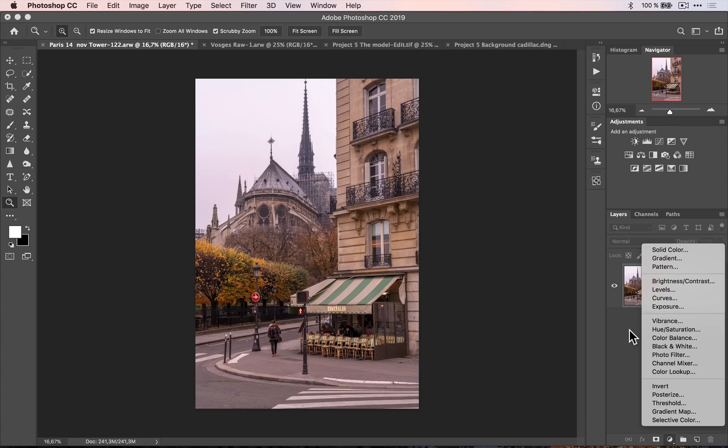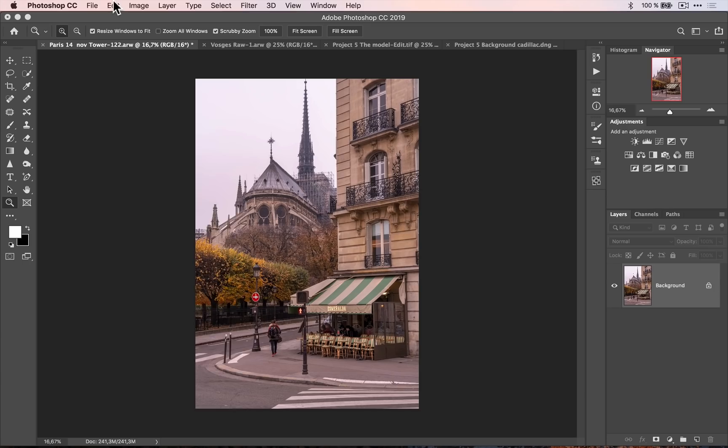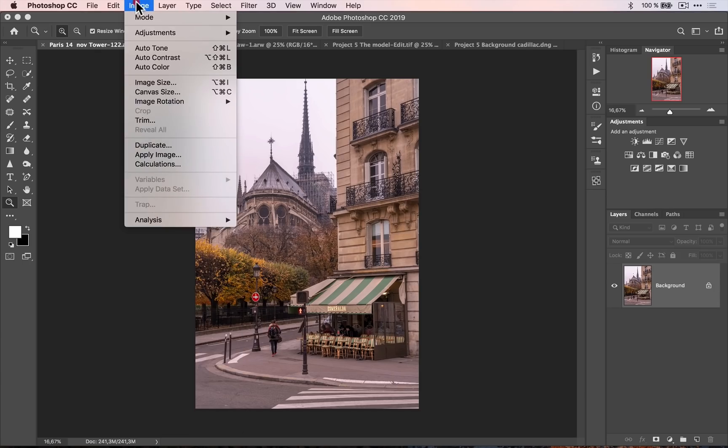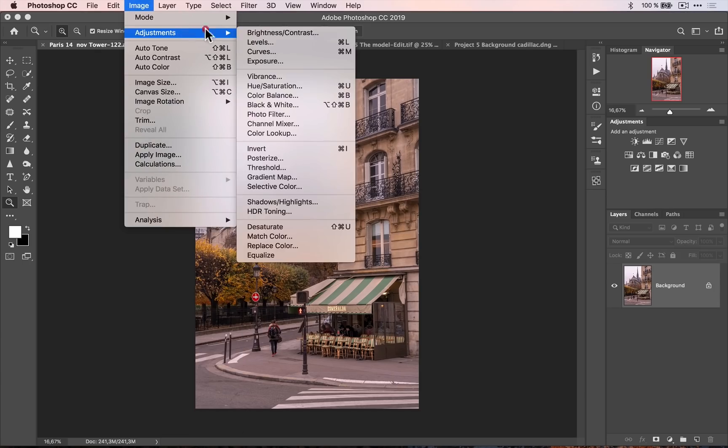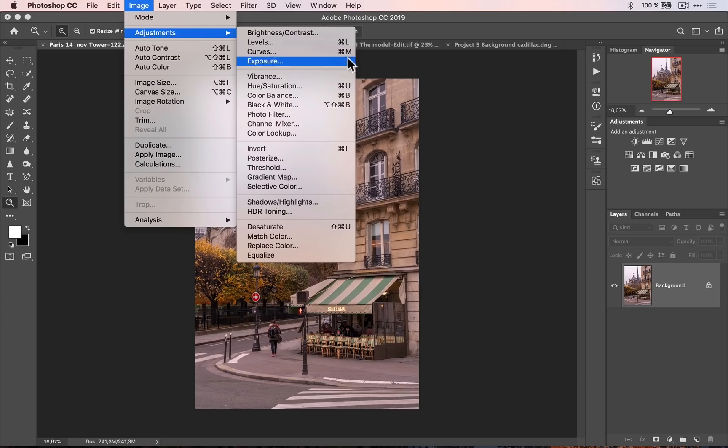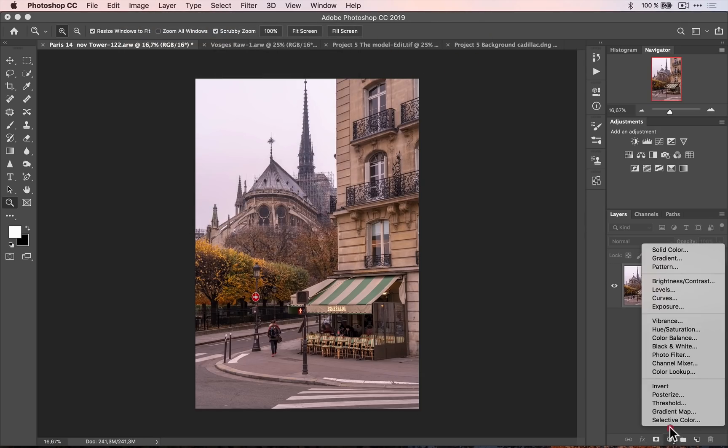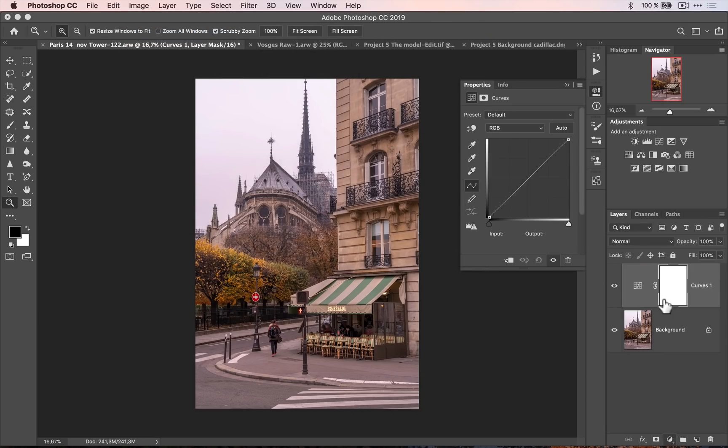which is the one I advise you to do. Or you can go into Image, Adjustment, Curve, or press Command-M or I believe it's Control-M on Windows. But if you do that, it's gonna be completely destructive. If you use an adjustment layer, which I advise you to do, it's not gonna be destructive. So here is the Curve.